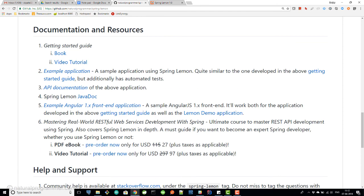In the next lesson, we are going to see what the finished application we'll develop in this tutorial is going to look like. And from the third lesson, we are going to actually develop the application. Join me in the next lesson — let's go!